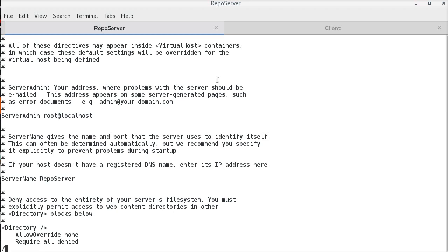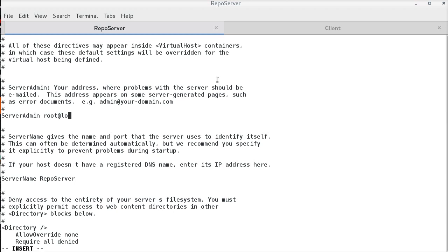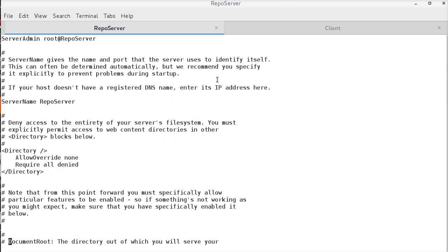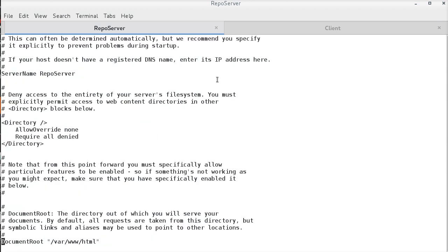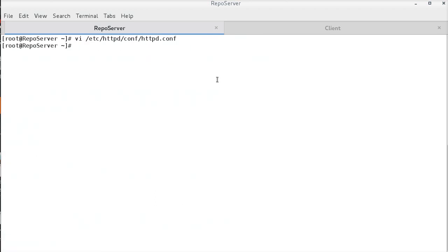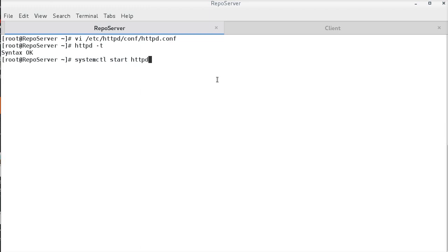The server admin should be root at the rate IP address or host name of the repo server. And, the document root is by default slash var www.html. Let us check the syntax by httpd-t. And, that looks correct. Restart and enable the httpd service.